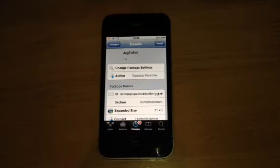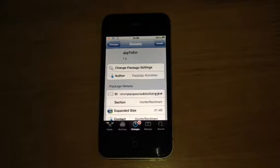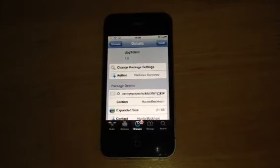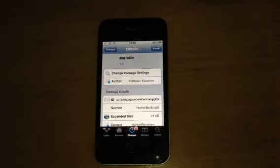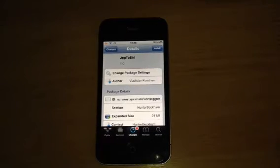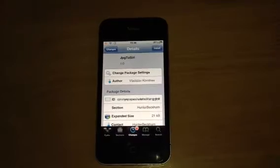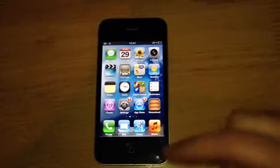Hey guys, Mickey Tech here. I've got a studio tweak for you today. This is JPG2Siri. Basically, this is a plug-in to your jailbroken device running Siri. This actually installs assistant extensions for you if you don't already have it installed. All this does is add extensions to Siri — it doesn't add anything anywhere else.